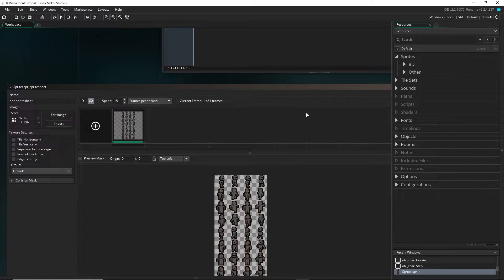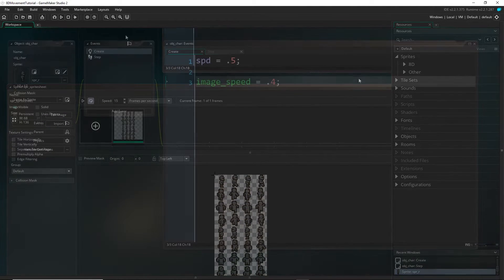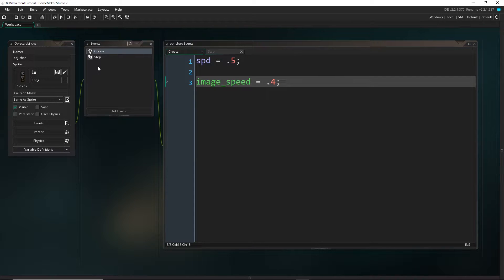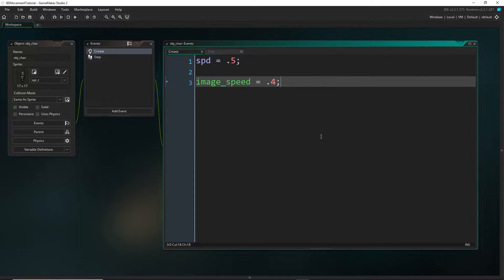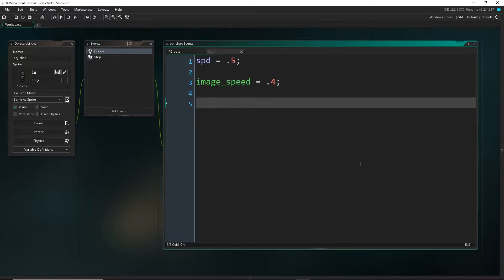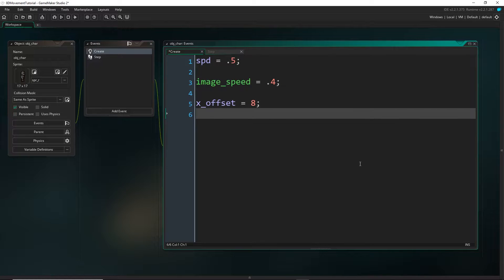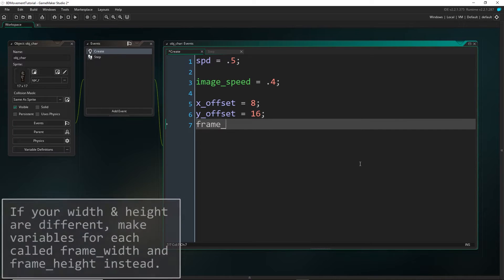Let's get to actually coding. So we'll come back up to our character object and we're going to declare those variables that we were just talking about. So x offset equals 8 for me, y offset 16, and the frame size is 17.